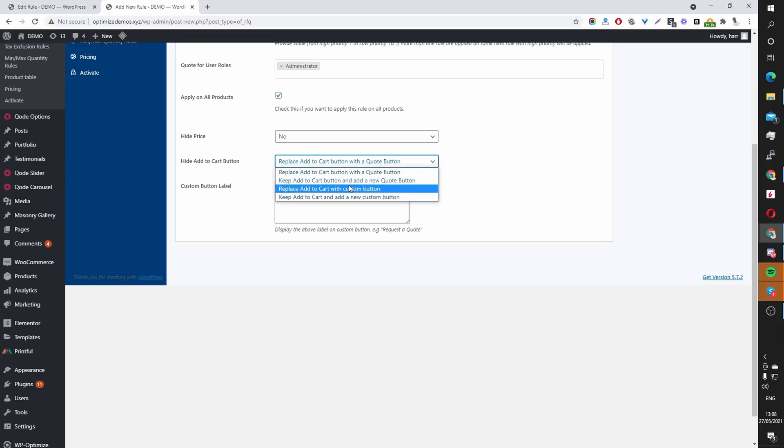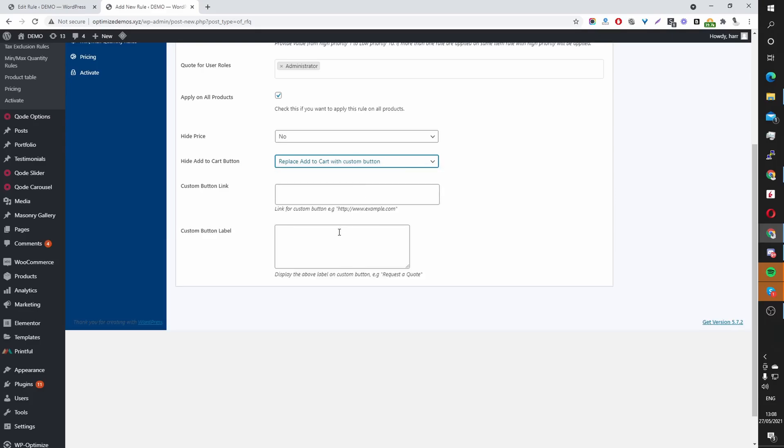And then here, I'm going to select Replace Add to Cart with Custom Button. And then here I'm going to set the button label to Call Us for Price. You can name it whatever you like.